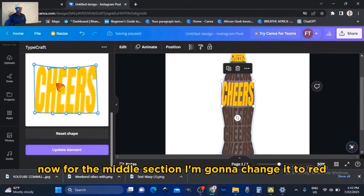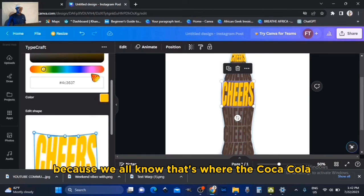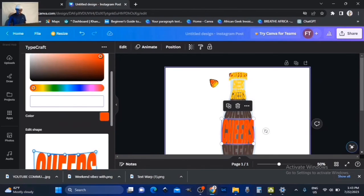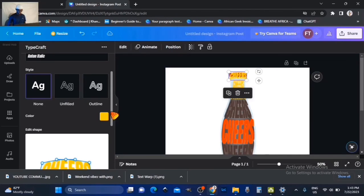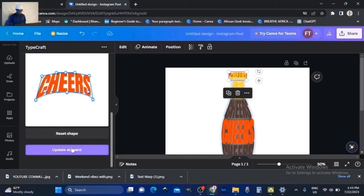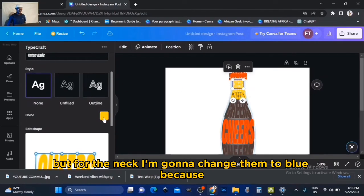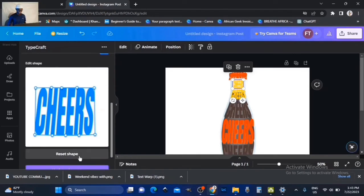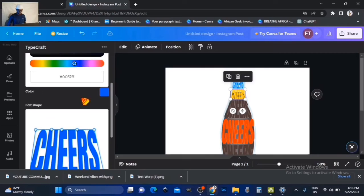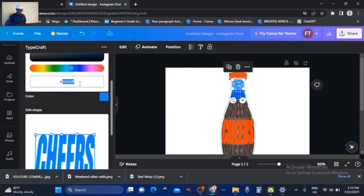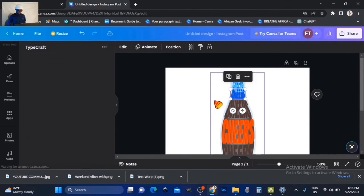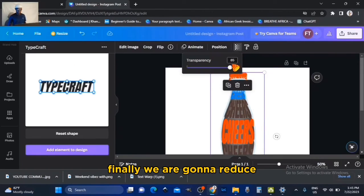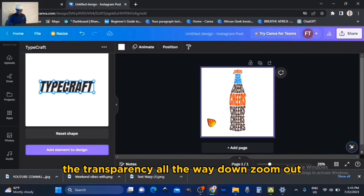For the middle section I'm going to change it to red, because we all know that's where 'Coca-Cola' is usually written — same for the cup. But for the neck, I'm going to change them to blue because there's nothing there and that's the color of that area.